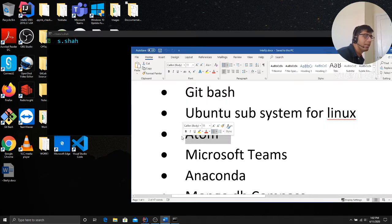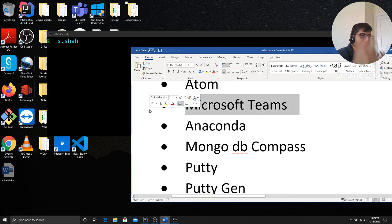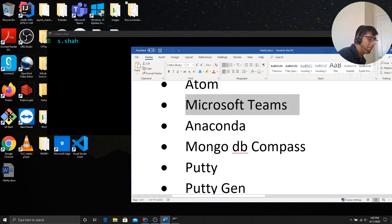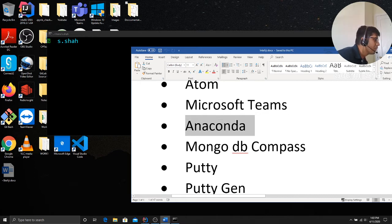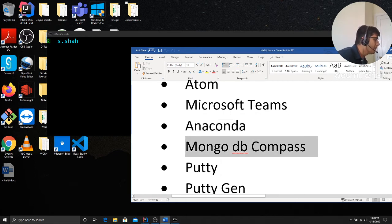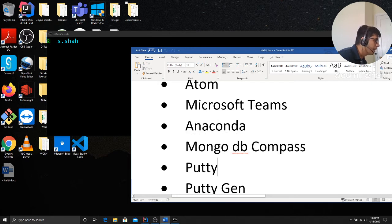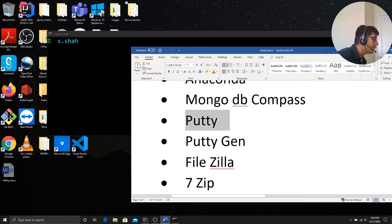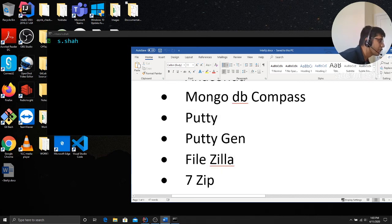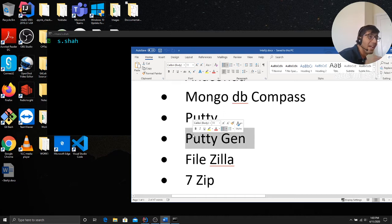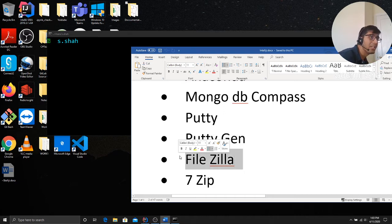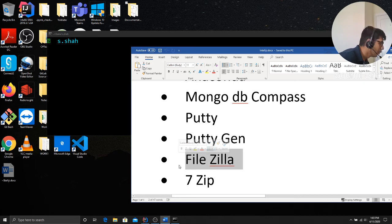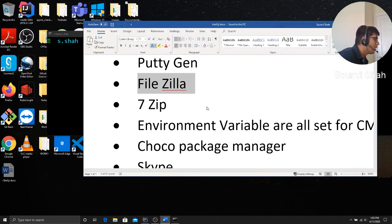Atom, it's again an editor. Download that. Microsoft Teams for, of course, like your company might be using that. Anaconda for data science, data visualization, for quick scripting stuff. MongoDB Compass, if you're working with MongoDB to visualize stuff. You definitely want to do Putty, Putty Gen and FileZilla. Putty allows you to connect to remote server via SSH. Putty Gen will generate SSH RSA keys. FileZilla allows you to transfer files on the remote server. 7-zip. That's done.